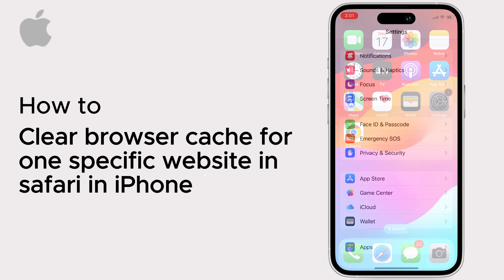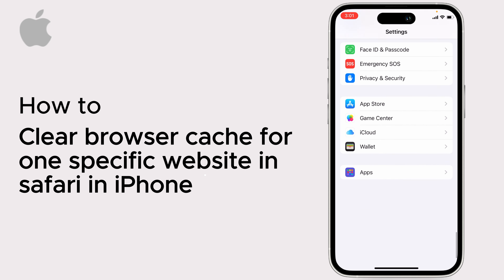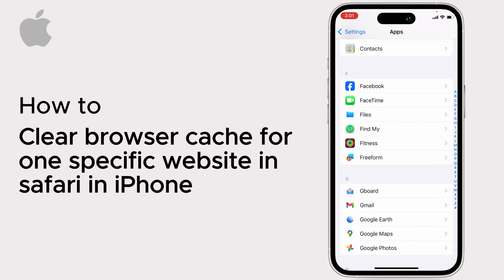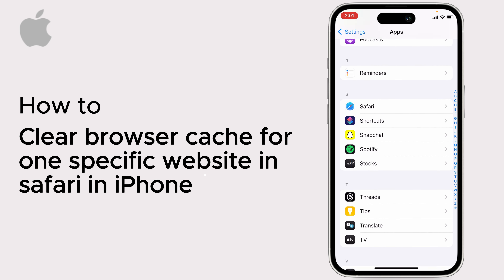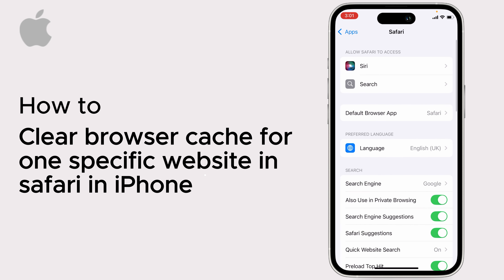Open Settings on your iPhone. Scroll down and tap on Safari in apps.